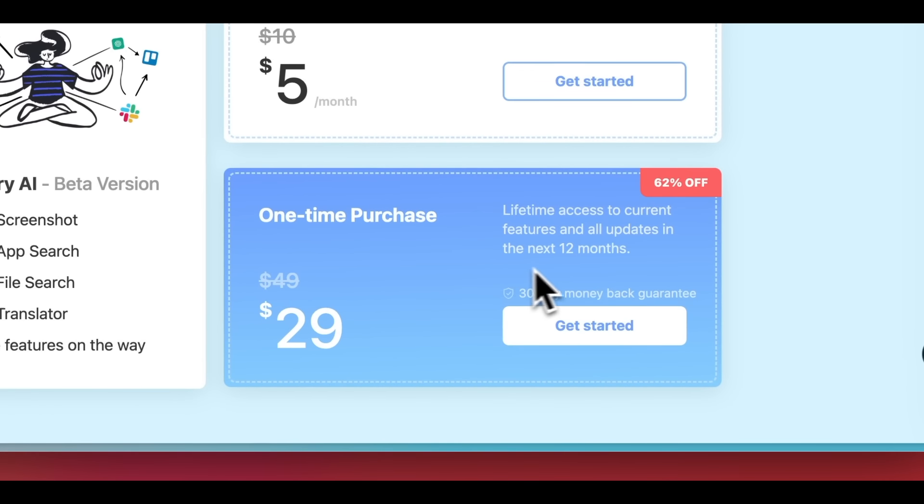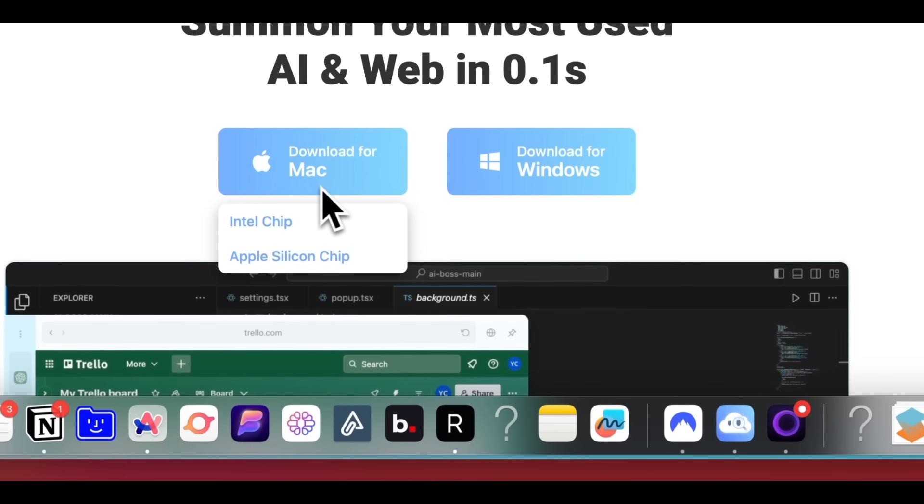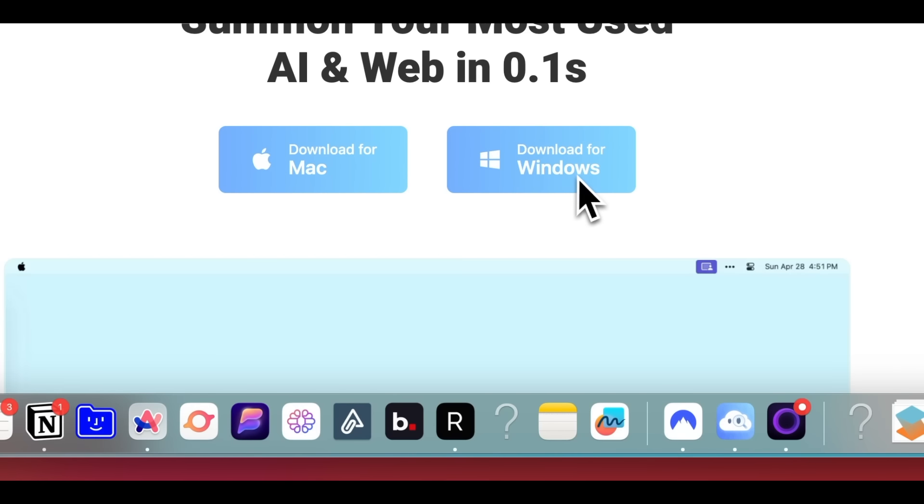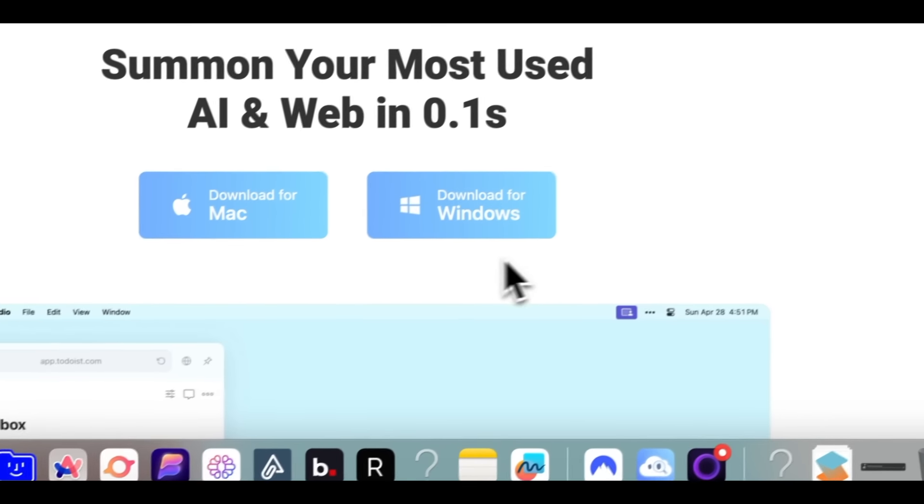If you're interested, you can download it from the link in the description and see if you like it. It's available for both Mac and Windows, which is another thing I love about it because most apps like this tend to be Mac exclusive.